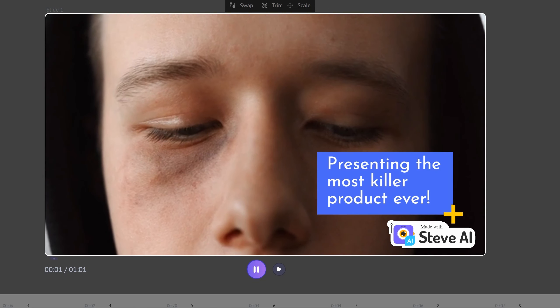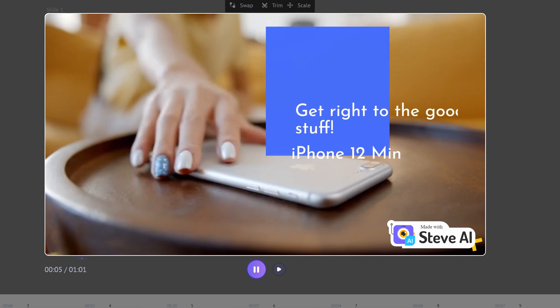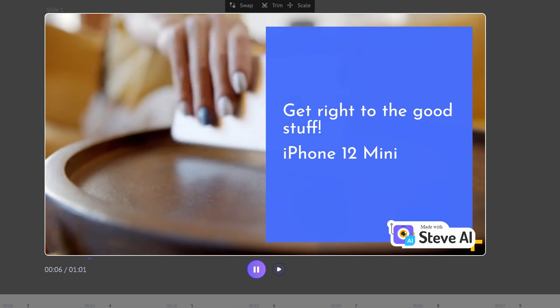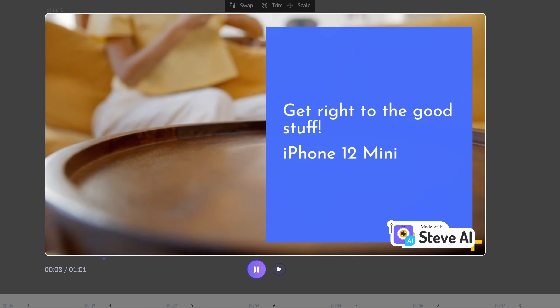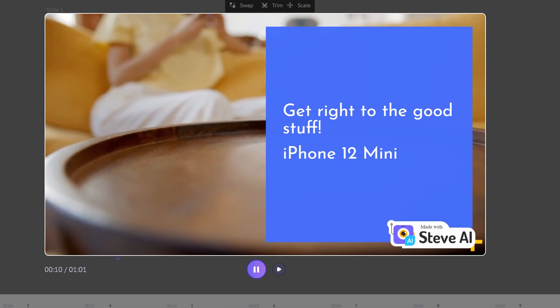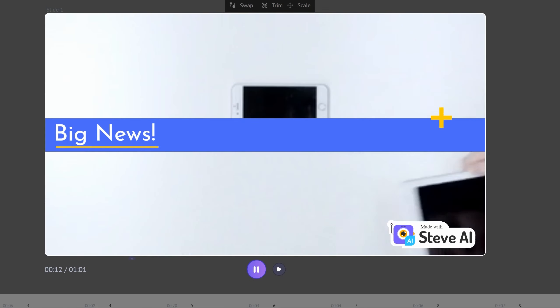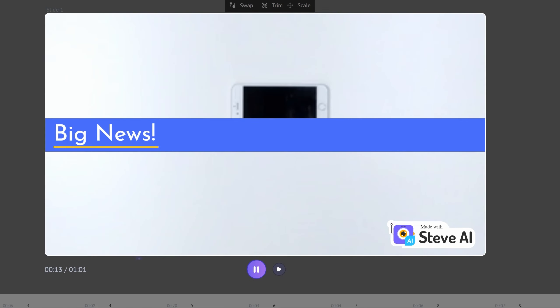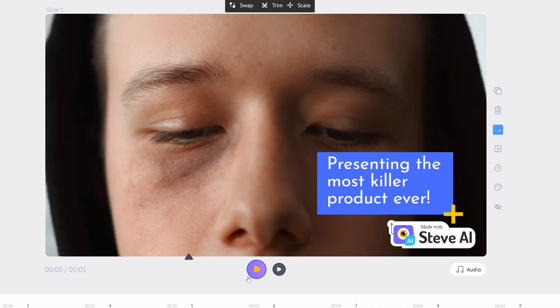You write a script, or maybe explainer videos. You have a script and it will be matched with a set of videos. Let me give you a preview. Presenting the most killer product ever. Get right to the good stuff. iPhone 12 mini. As you can tell, this is a computer-generated voice. Big news.